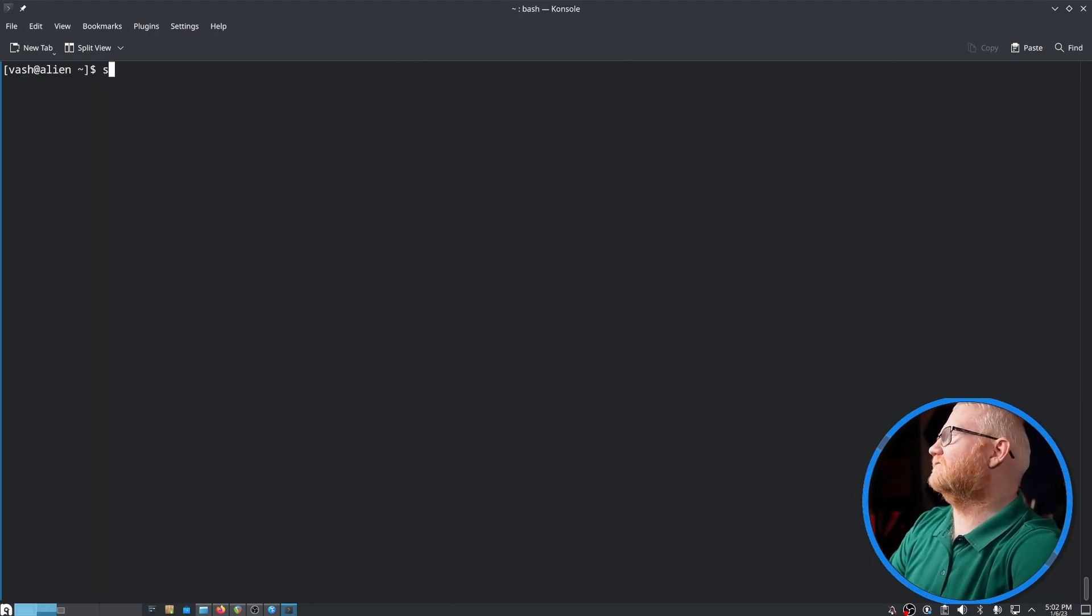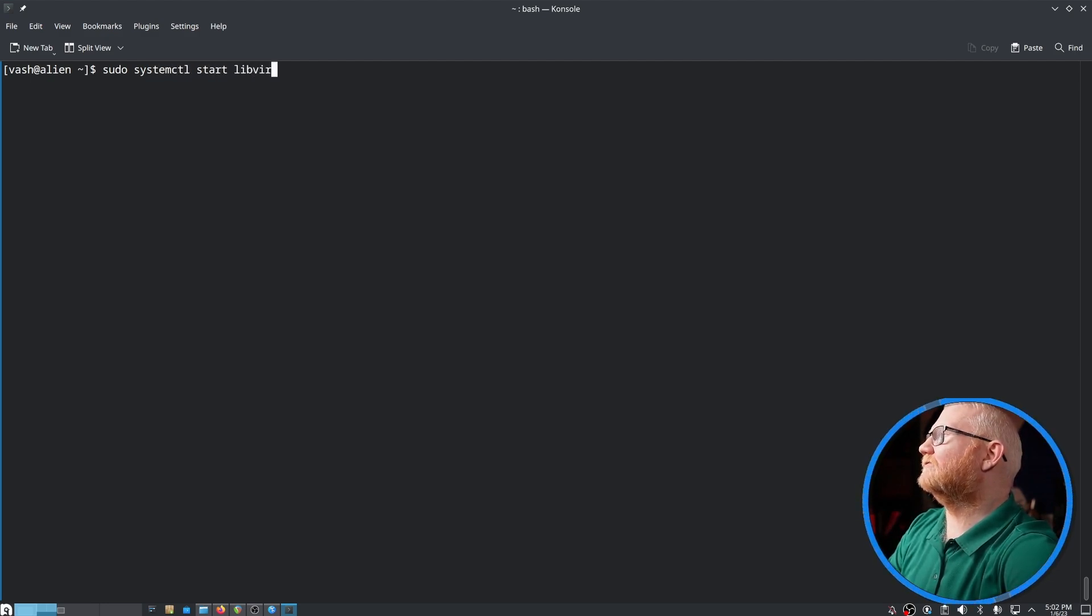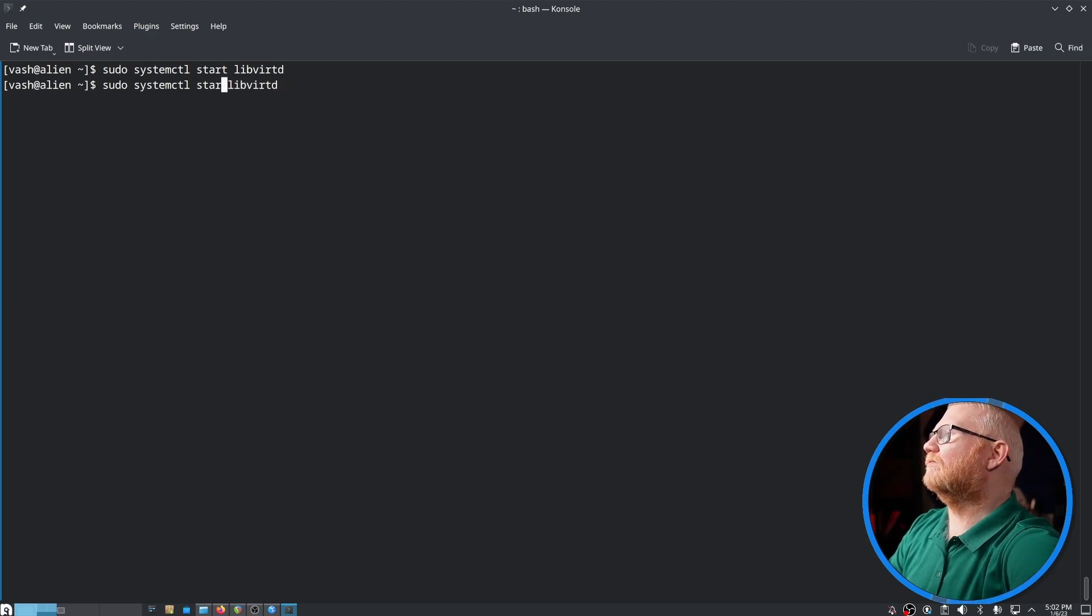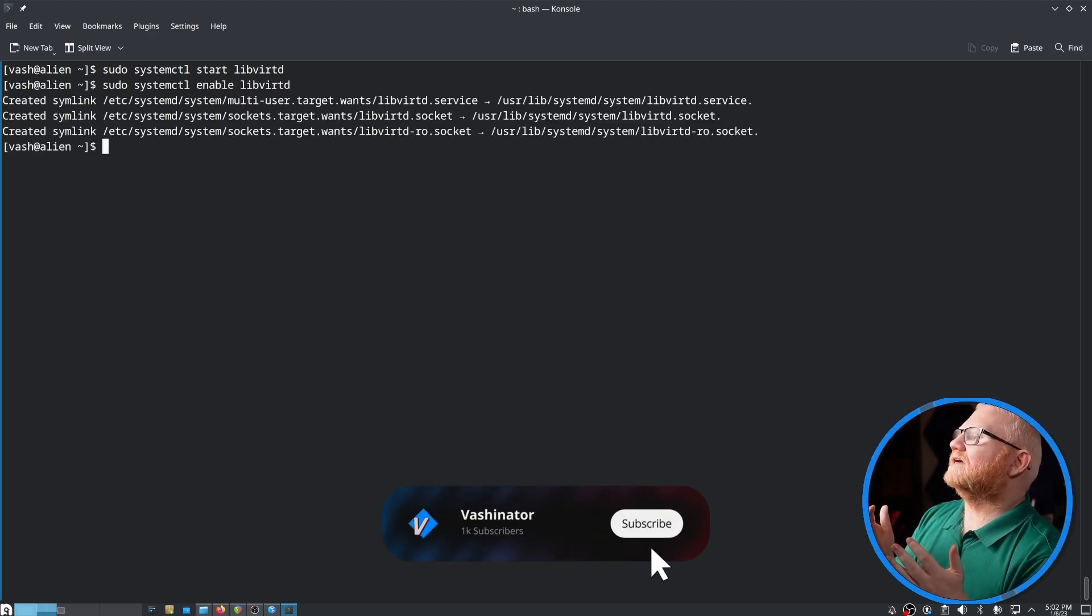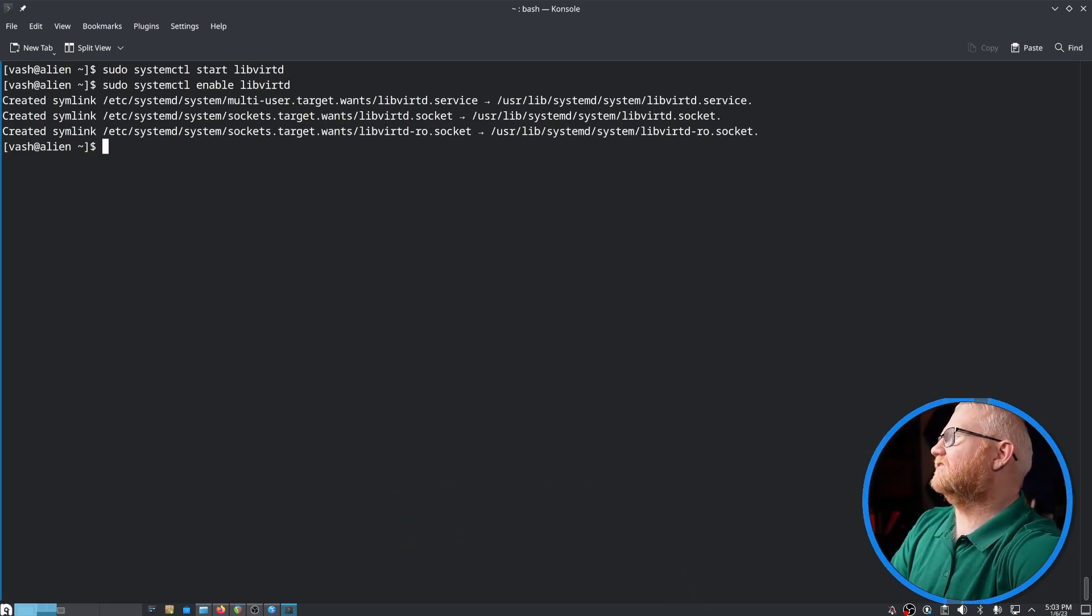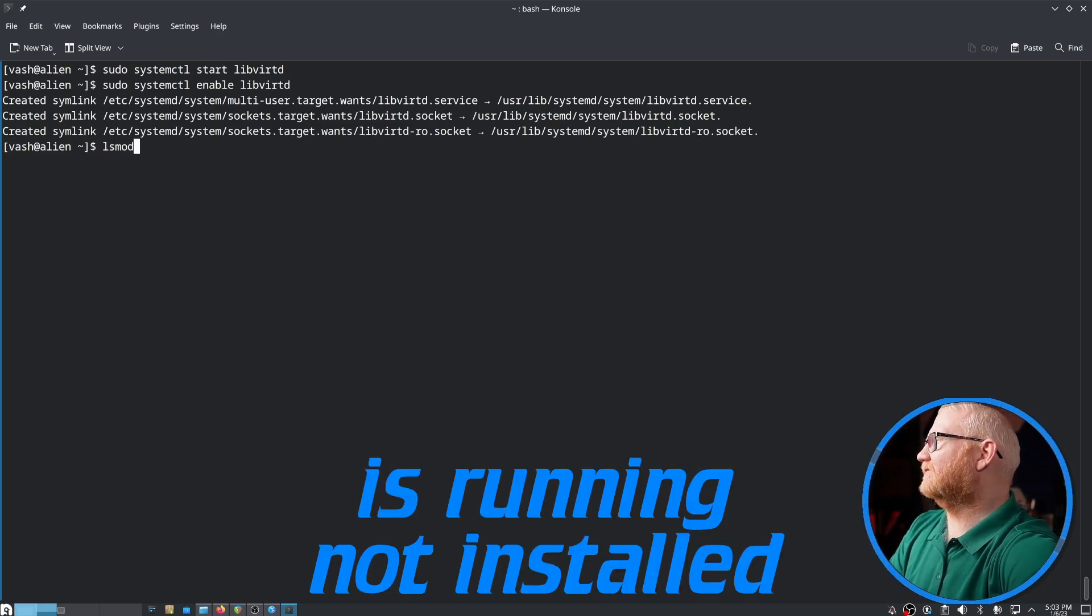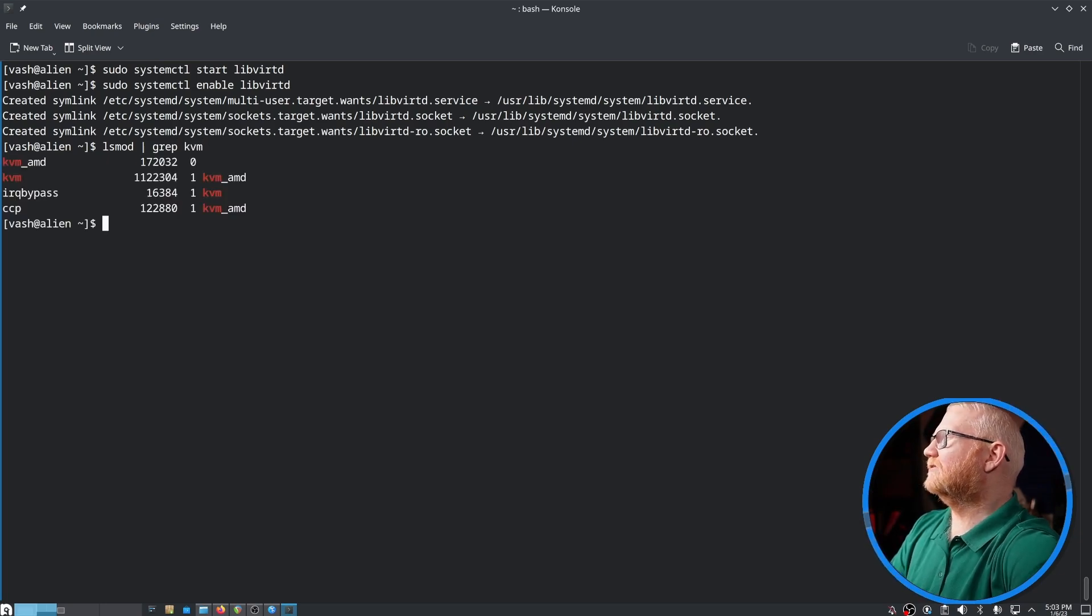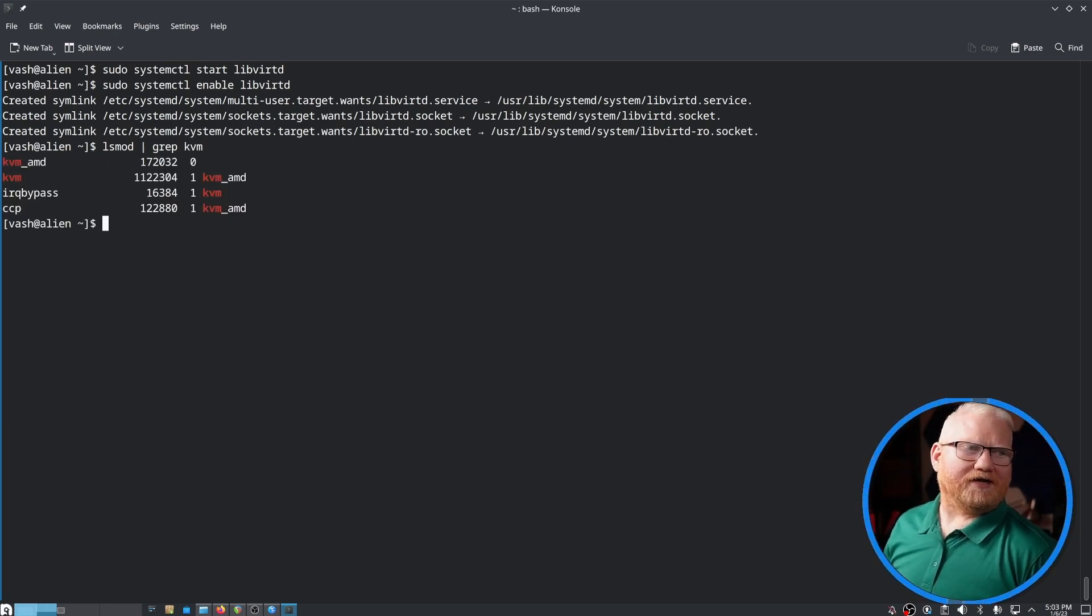Now that that's done, we want to say sudo systemctl start libvirtd, and then we're going to do the same thing except instead of start, we're going to say enable. What that does is it actually makes it so that libvirtd starts every time we start the computer. We can check to see the KVM installed correctly with lsmod grep KVM. That looks like what I'd expect.